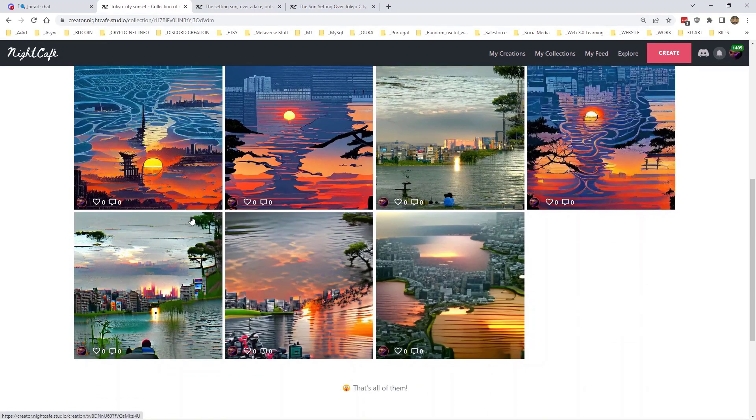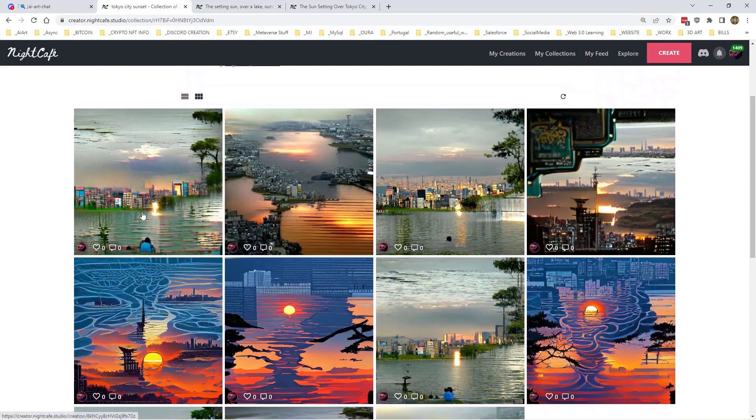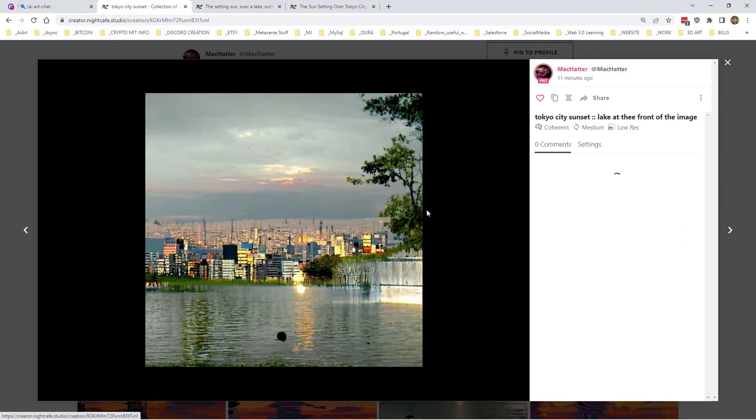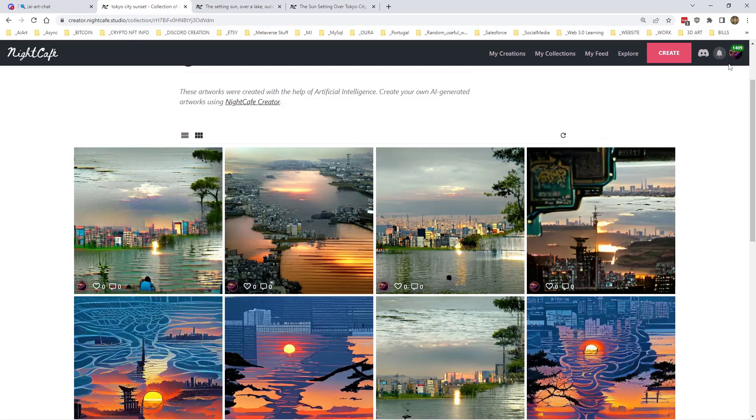And messed around with the weights. So I brought the main prompt down a bit so that it wouldn't really concentrate too much on that because it's too vague. The city is in the background on the horizon below the sun, left that at 1. The lake in front of the city at the bottom of the image I brought that down a bit because it was putting too much of the lake in over here I thought. Lake in front but I brought it down a bit as well so that it didn't go mad and kinda misinterpret it and make too much of that. And then I added photorealistic hyperrealism landscape of Tokyo. That's why it looks like a real photo now. So by this point we've had about 10, 11 goes at it and that's the best we can come up with. So you could keep going and keep, but it's not what I was after.